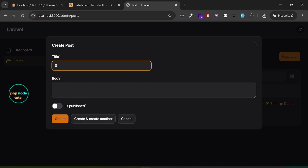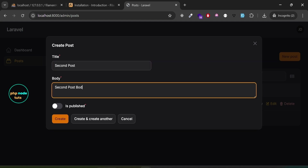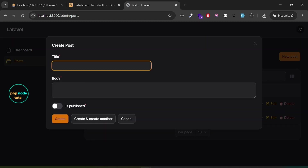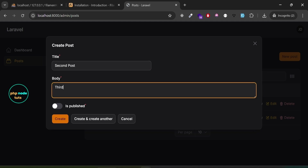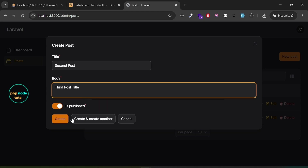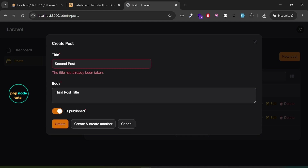Click 'New Post' — enter a title, body, and set is_published to false, then click 'Create'. The post is created. Open 'New Post' again, enter the existing title, add a body with fewer than 10 characters, set is_published to true, and click 'Create'. You'll see the message 'Please lengthen this text to 10 characters or more' in the body field. Increase the body text, click 'Create', and you'll see an error that the title has already been taken. Add a new title and click 'Create' — the post is created successfully.